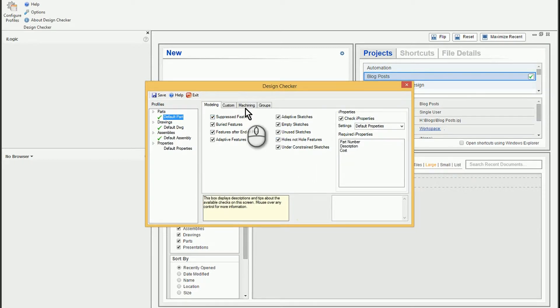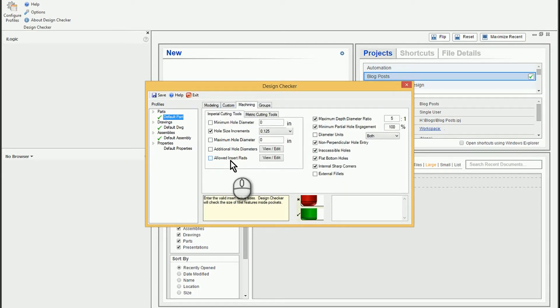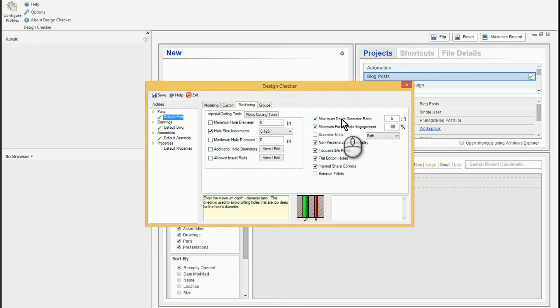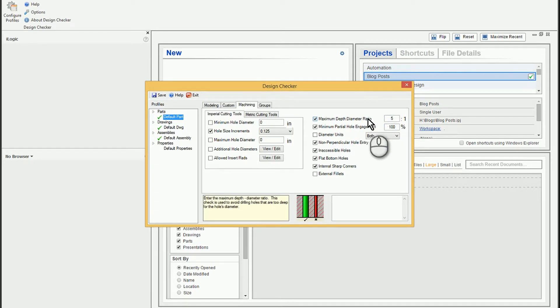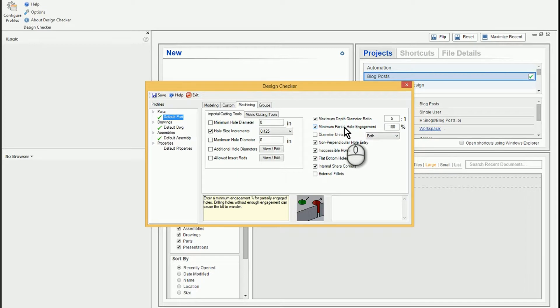If we jump over to the machining tab, this is where we can check for different sets of information, particularly related to holes and hole features and things like that. So for example, they've got a maximum hole depth ratio of five to one. That means if I have a quarter inch hole and I try drilling that two inches deep, they may throw an error message saying, be careful, that bit size for the depth of the hole you're drilling may cause some trouble. So it's not necessarily always that it can't be done. It's just warning you of particular things.